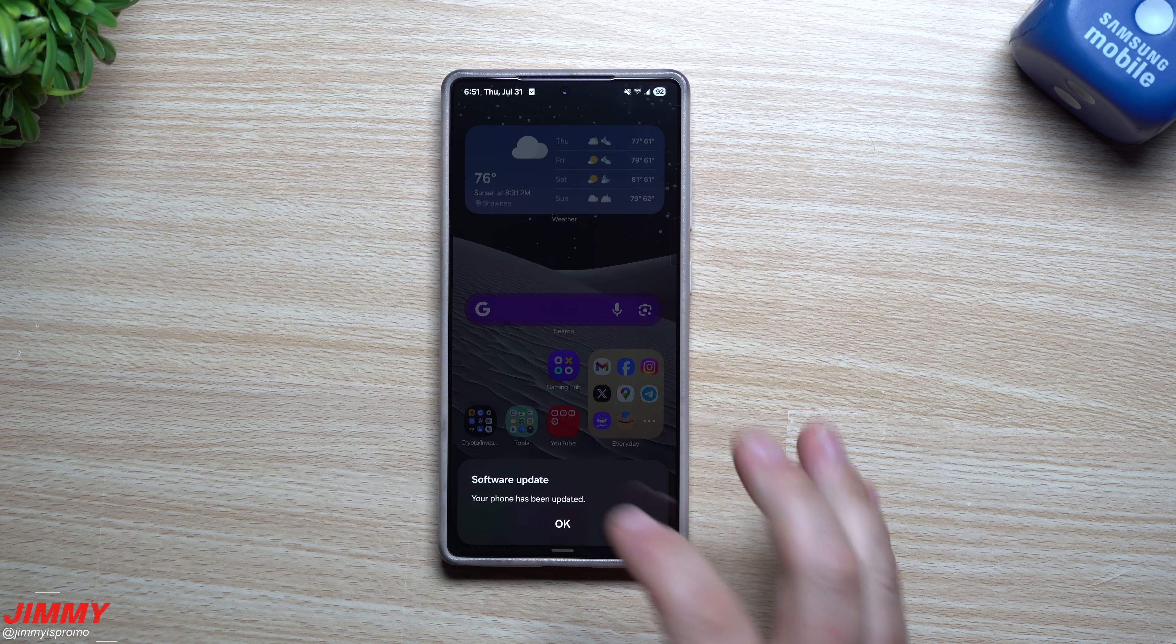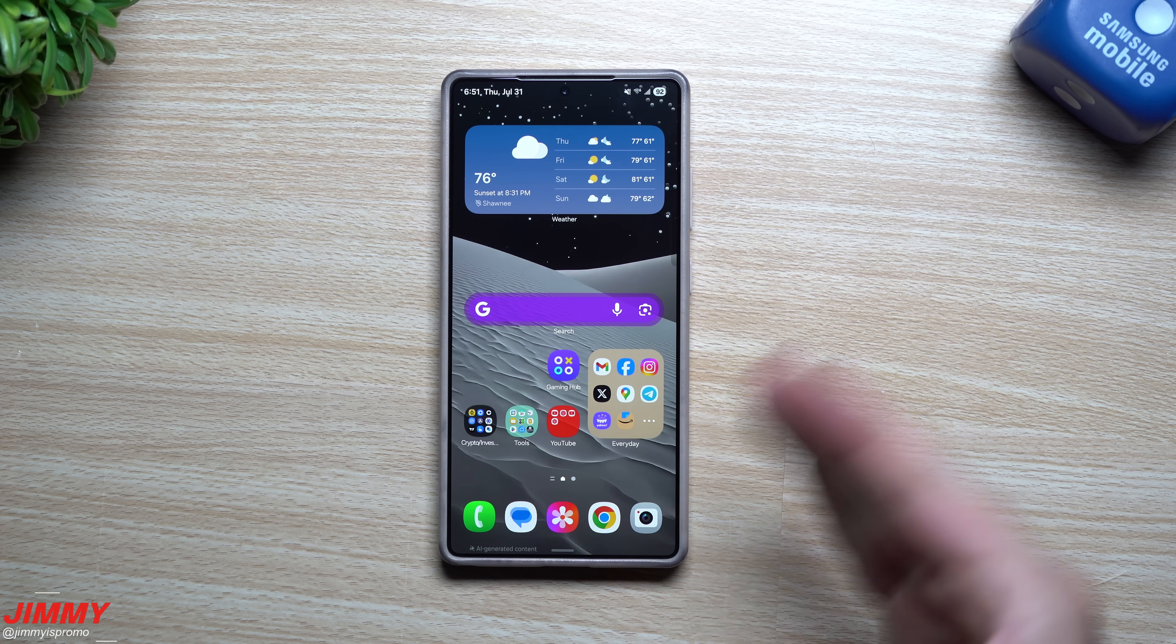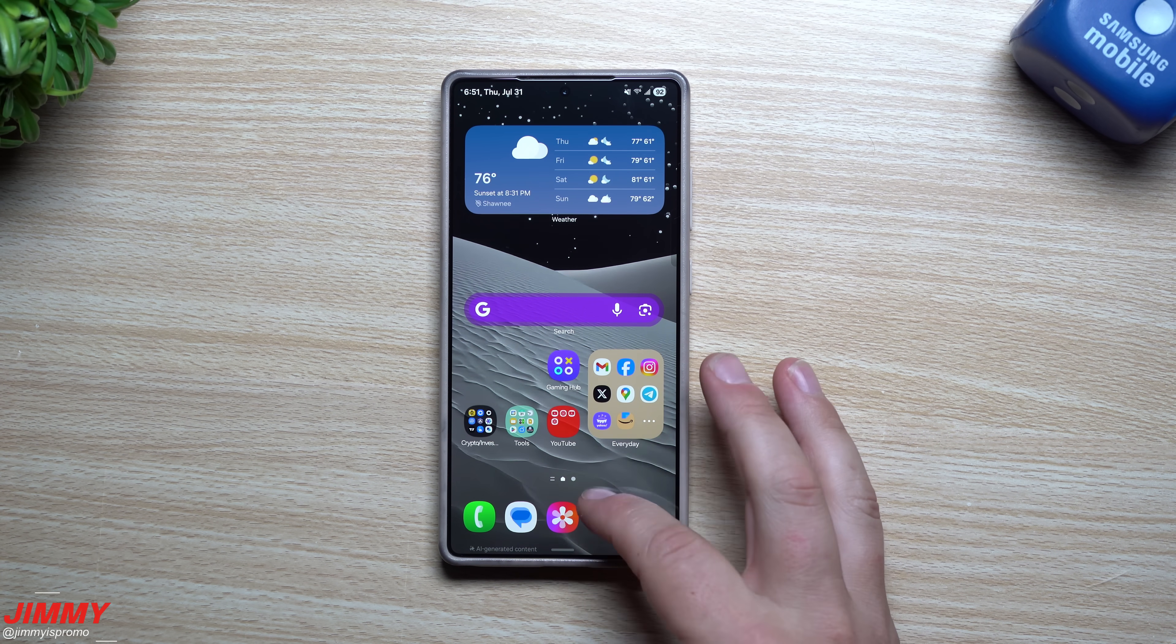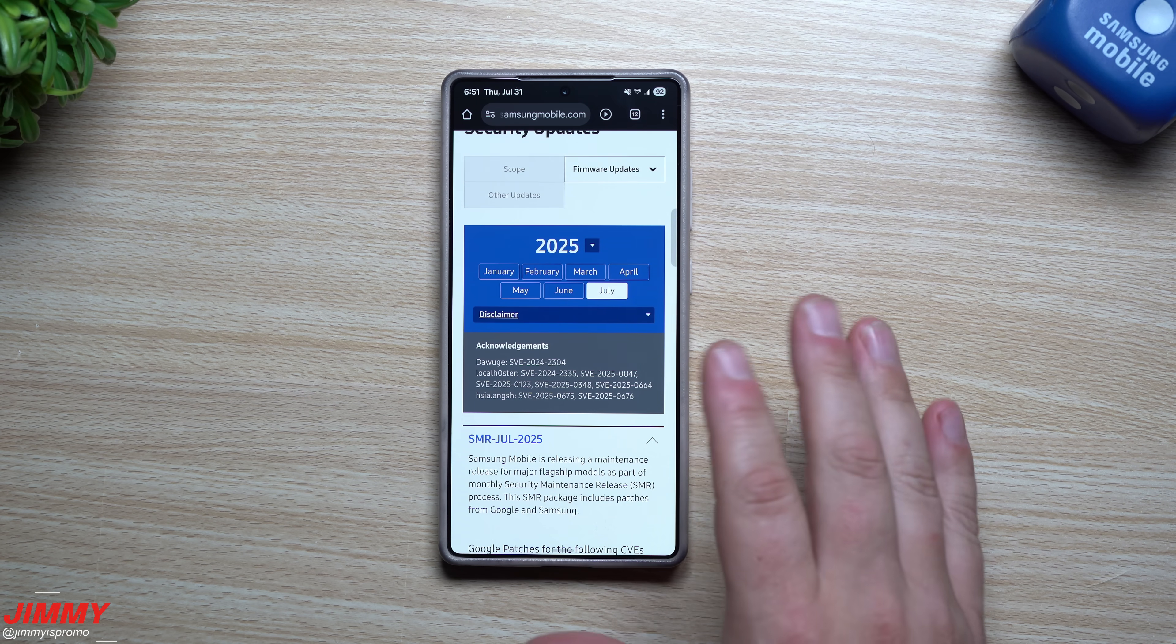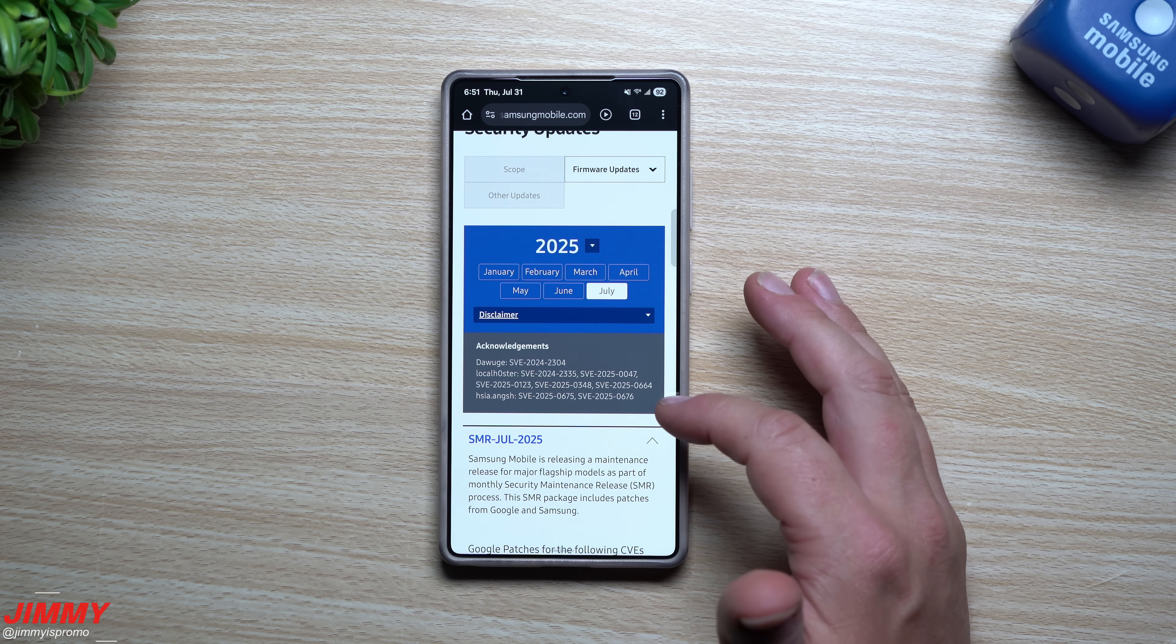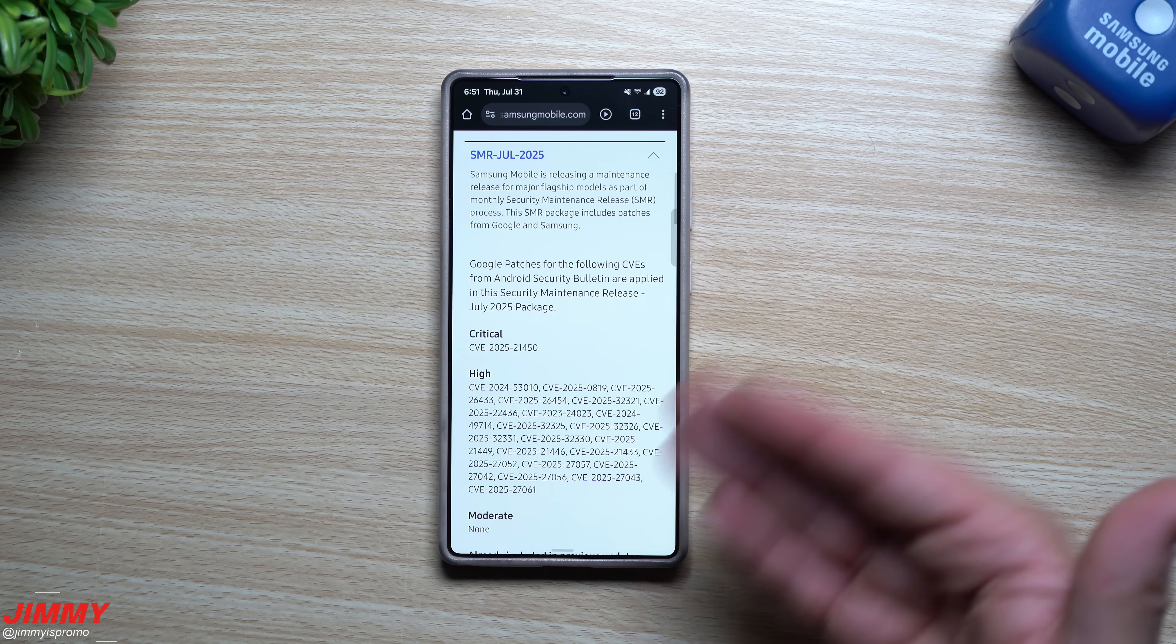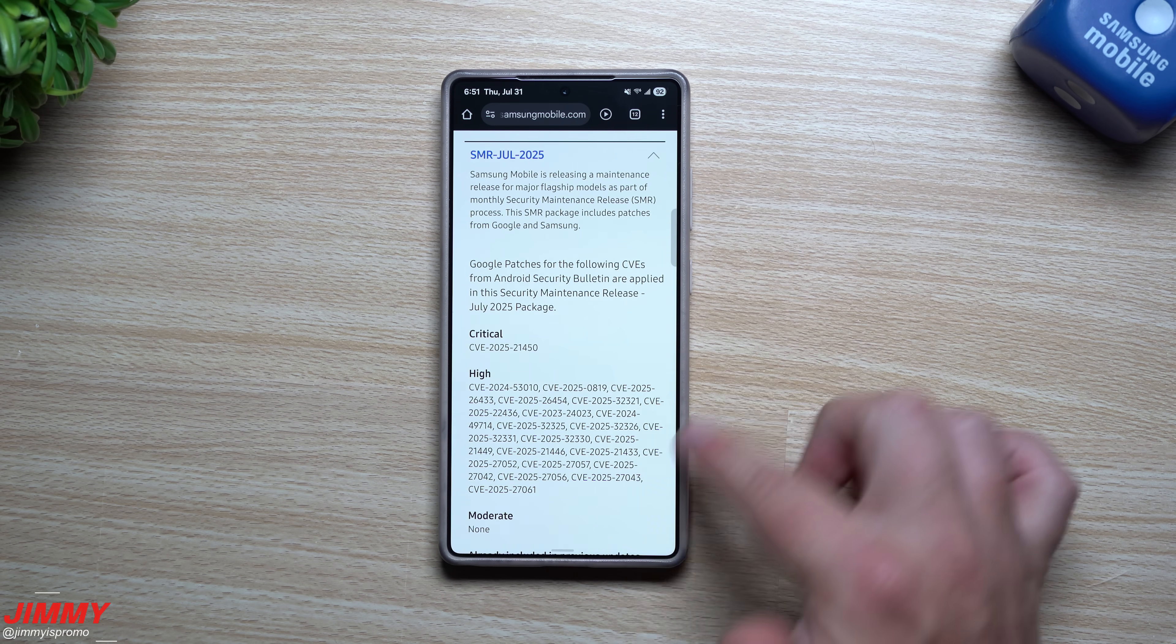Now the update is done and complete. Let's just go for the information on the back end of everything from Samsung and Google. Because really this is where a lot of the meat and potatoes is for this update. So this is all of the vulnerabilities and fixes that have been fixed.